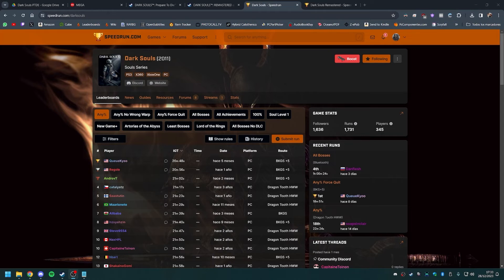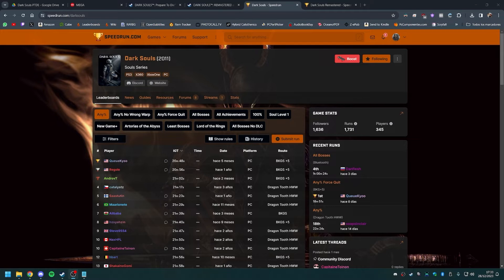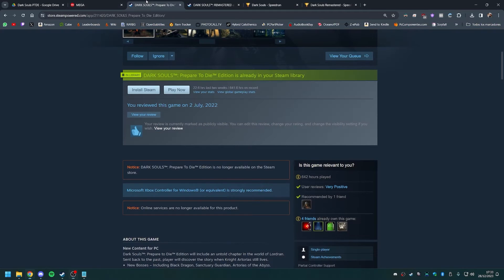And so, people who want to run the original version, known as Prepare to Die Edition, or PTDE for short, and for good reason since it is a much better speed game than the remaster, they are faced with one question: how do I get it if I cannot buy it?